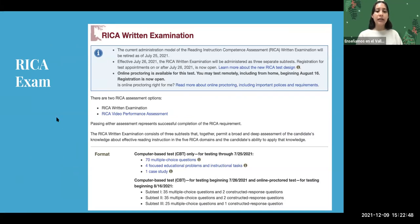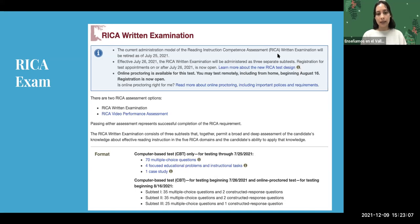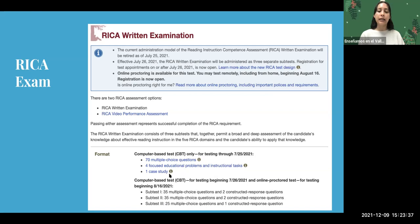The RICA — Reading Instruction Competence Assessment — is an exam that all elementary school teachers must take. It must be completed before applying for your preliminary credential. The exam includes multiple choice, educational problems, traditional tasks, and a case study. You'll be supported in preparing for it within the credential program, and the RICA website has practice resources and detailed information on what's tested.